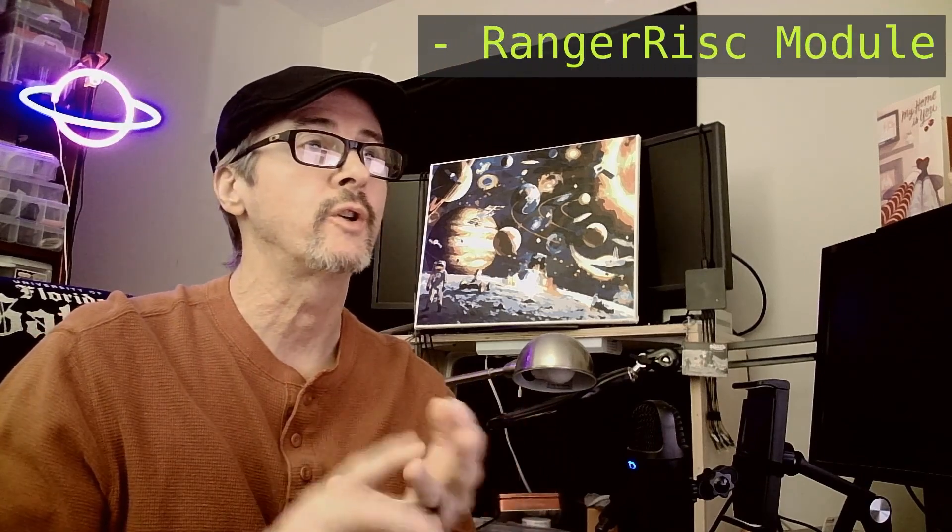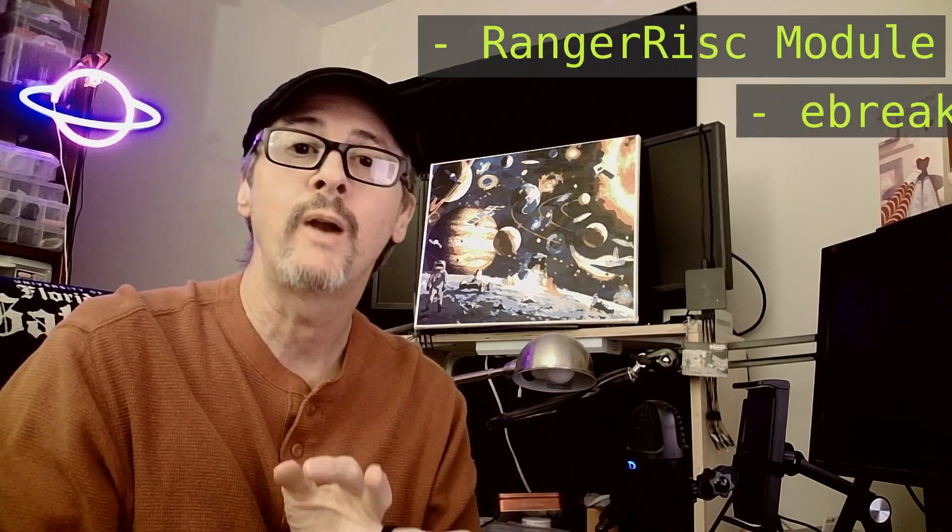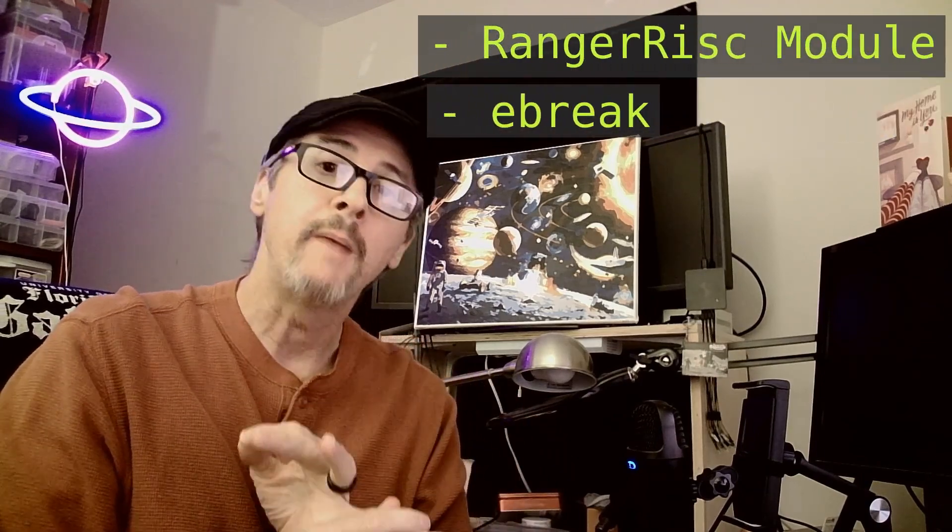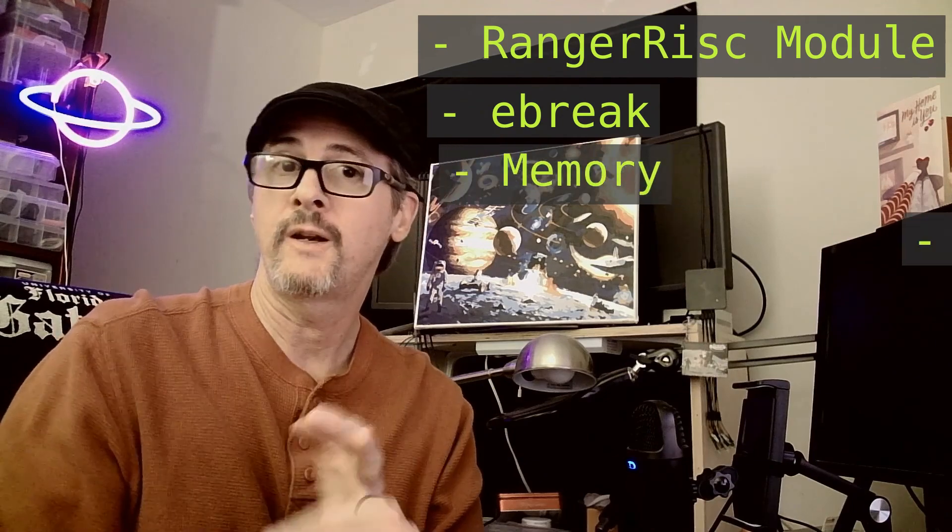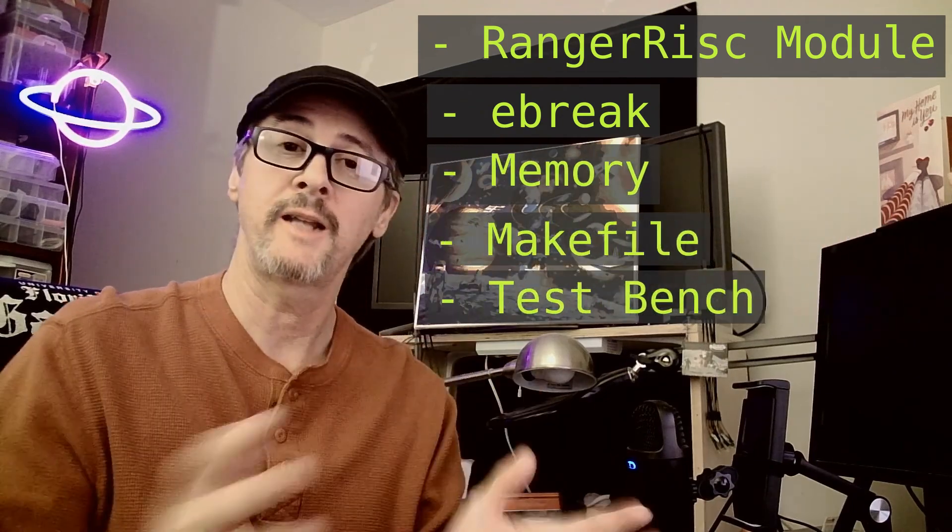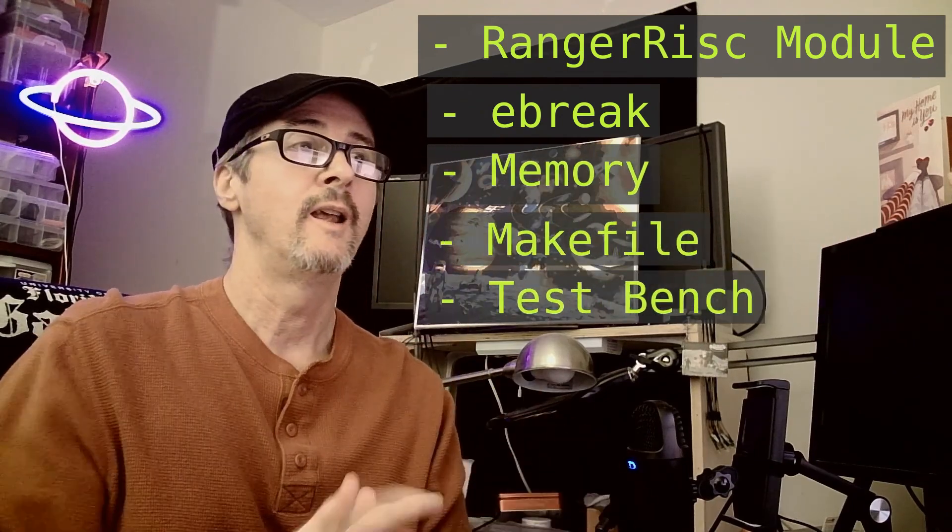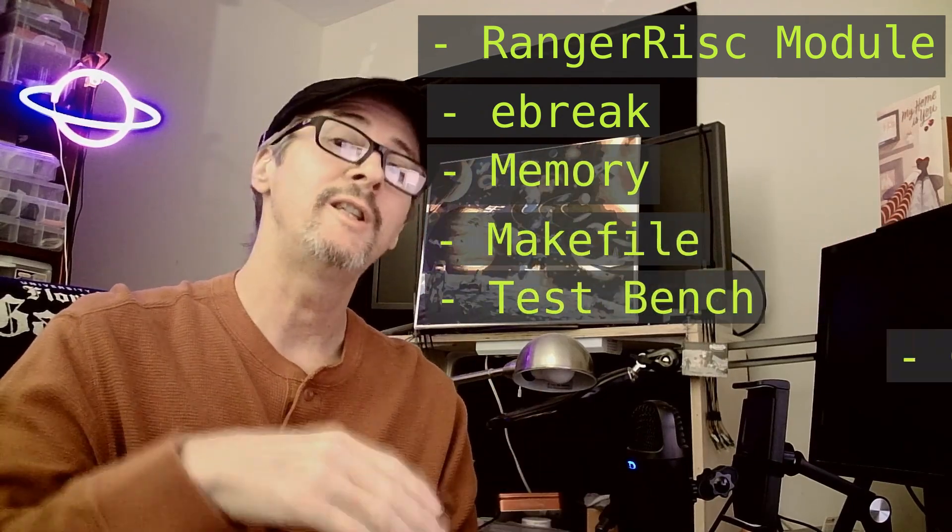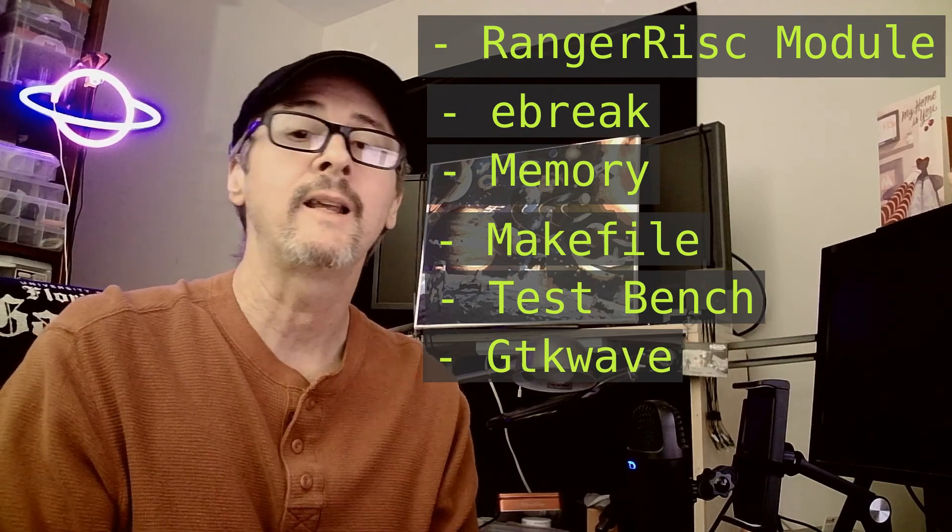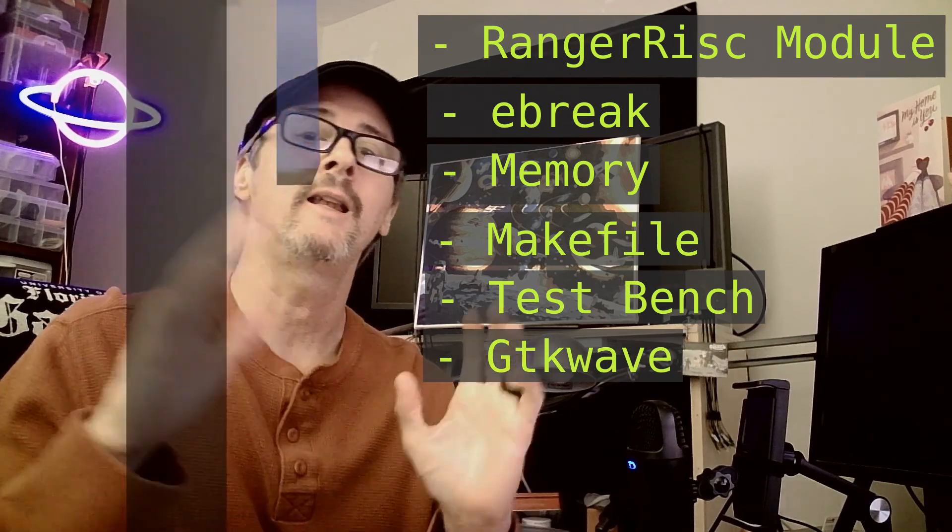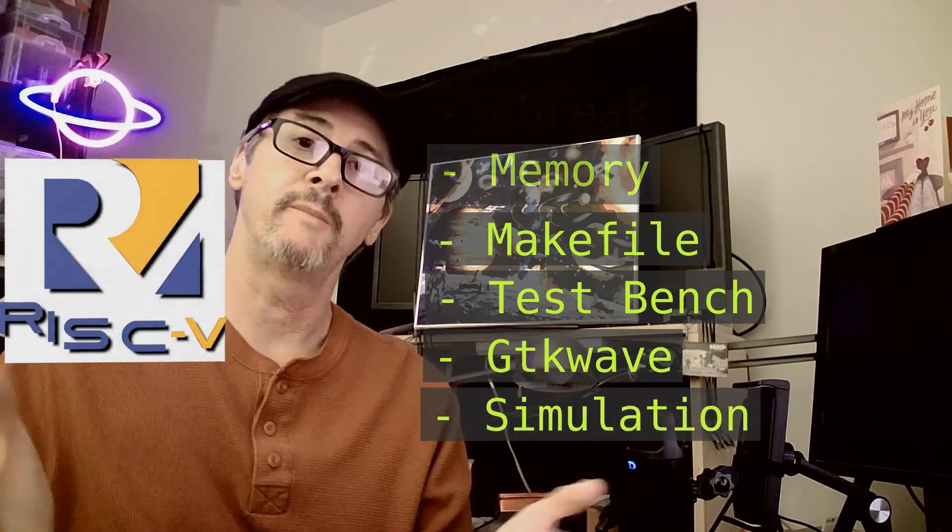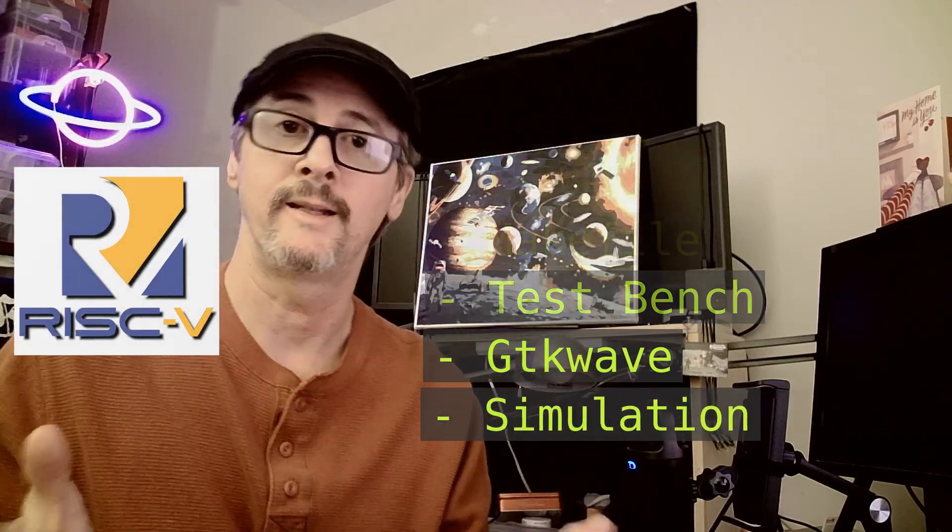Excellent. There we have it. A working soft core processor, the Ranger RISC. And we covered quite a few topics. Ranger RISC modules, decoded the e-brake instruction, set up memory, configured a make file, reviewed our test bench, touched on GTK wave filters, and finally covered a high level overview of the simulation itself. But we have more to go. So until next time, peace.